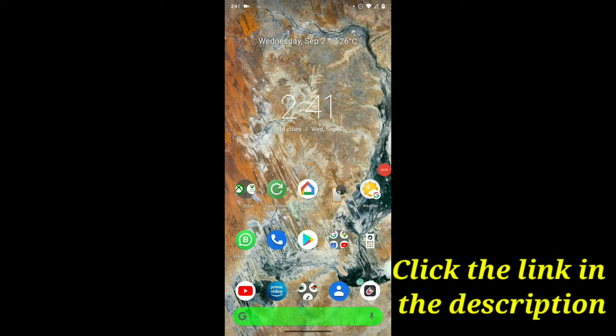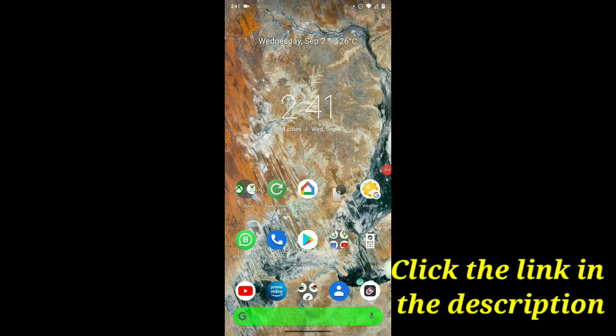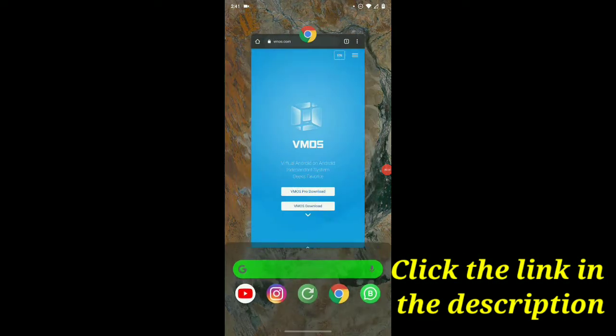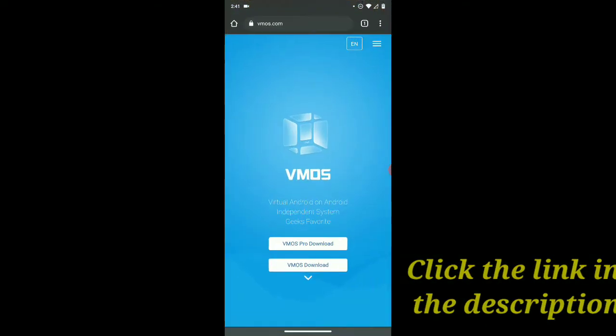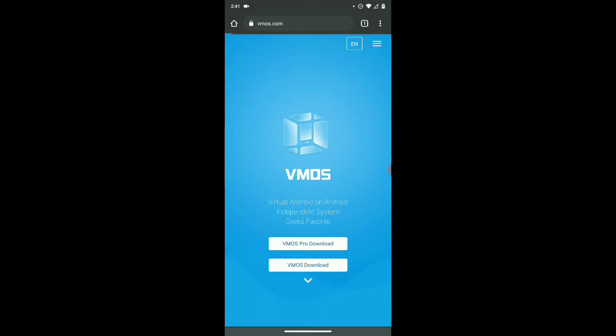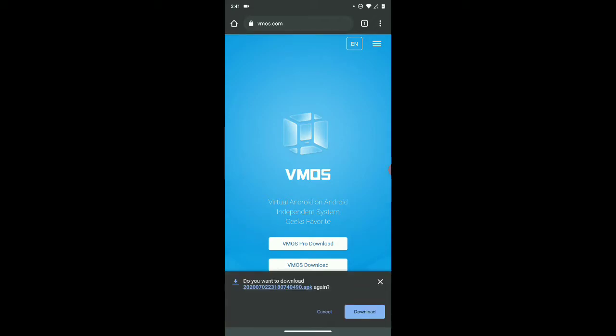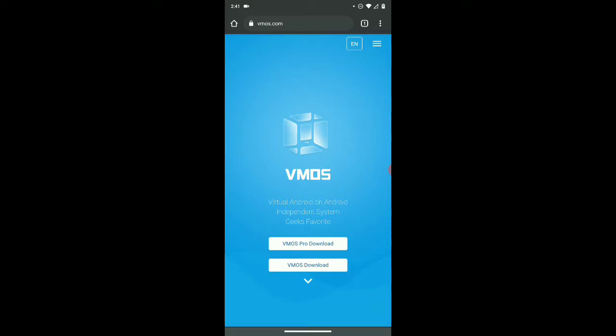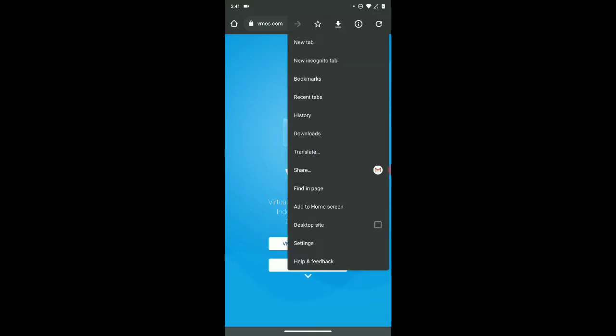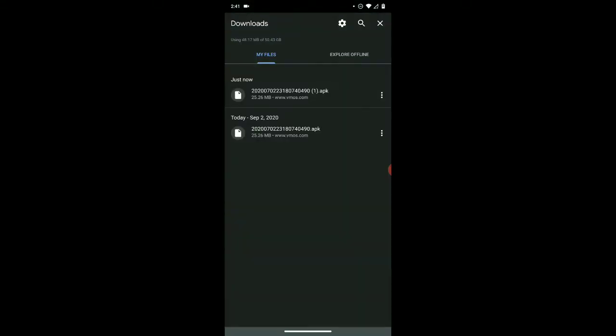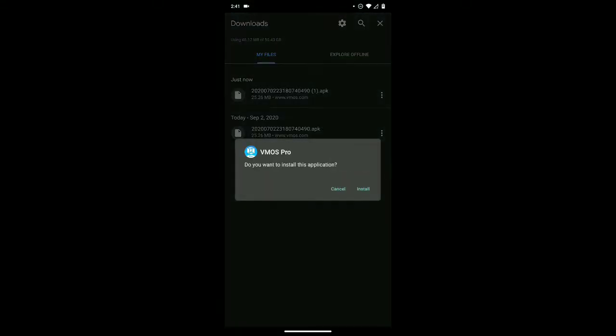Alright guys, first of all, click the link in the description. Click the link in the description and then press VMOS Pro and then download it. I'm not going to download it, I have downloaded it before. So it will come up, install it.